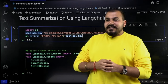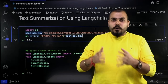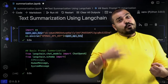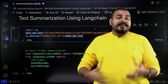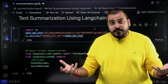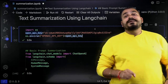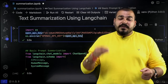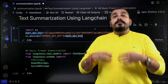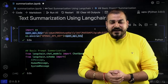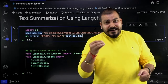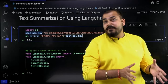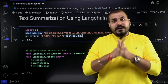Many people assume that we can only do this with paid APIs, but you can also do the same task with open source LLMs. In this video, I'm going to focus on OpenAI LLM models because I'll be able to get more accurate results. If you're interested in open source LLM models, I've already created multiple videos in my LangChain playlist — you can go ahead and check it out.